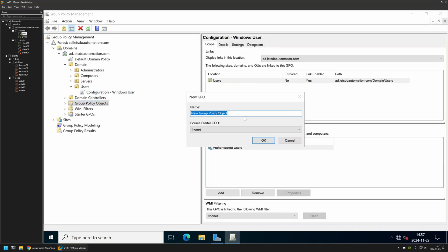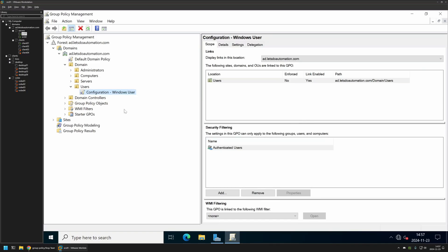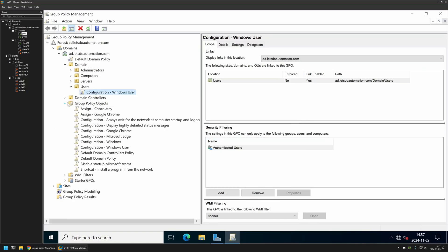Then I will right click on Group Policy Objects and select New. I will name the policy Disable Startup Microsoft Teams. Then let's click OK. I will expand Group Policy Objects, select the policy that I created, then right click on it and select Edit.